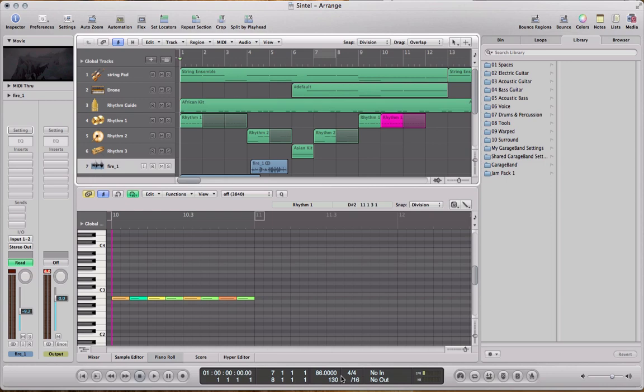The more you can align your scene cuts and the movement of the piece to the grid or the beat, the easier it's going to be to lay down the music, sound effects, and all the elements. You can try to work to the grid, but it's not always that simple because not all films and trailers are laid out this way.